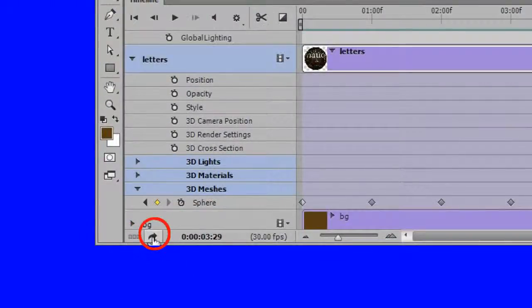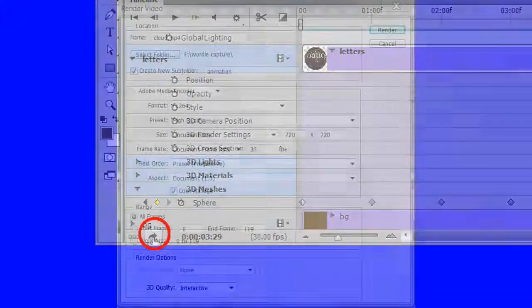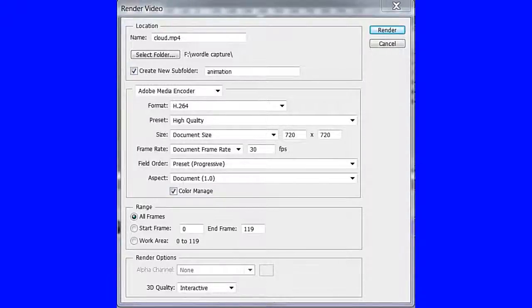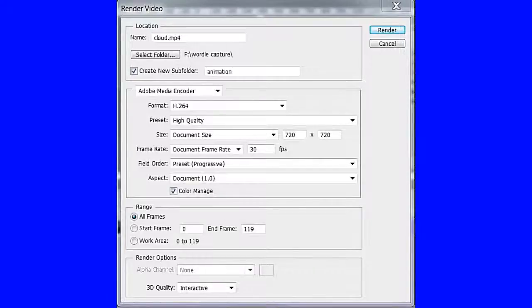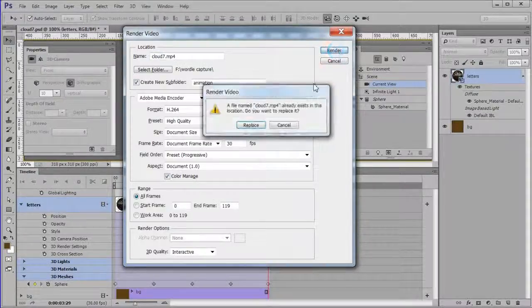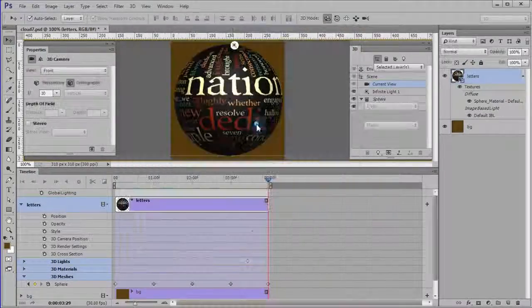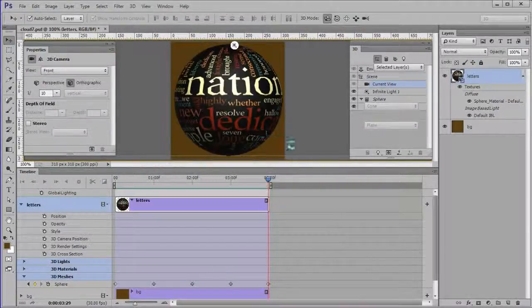To render the video, press the render icon. The render dialog appears. Here are the settings that I used. Press the render button to begin rendering.